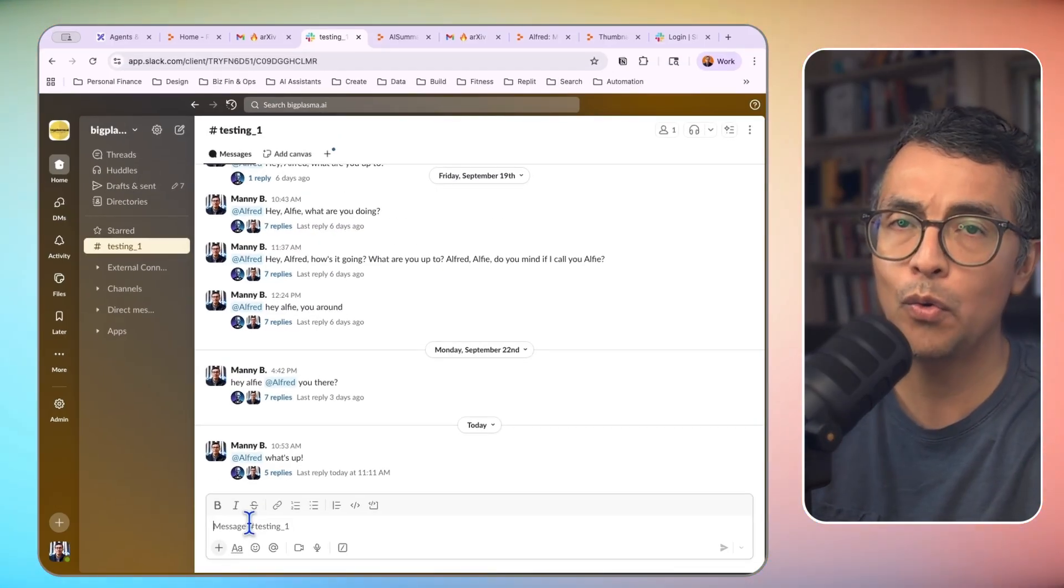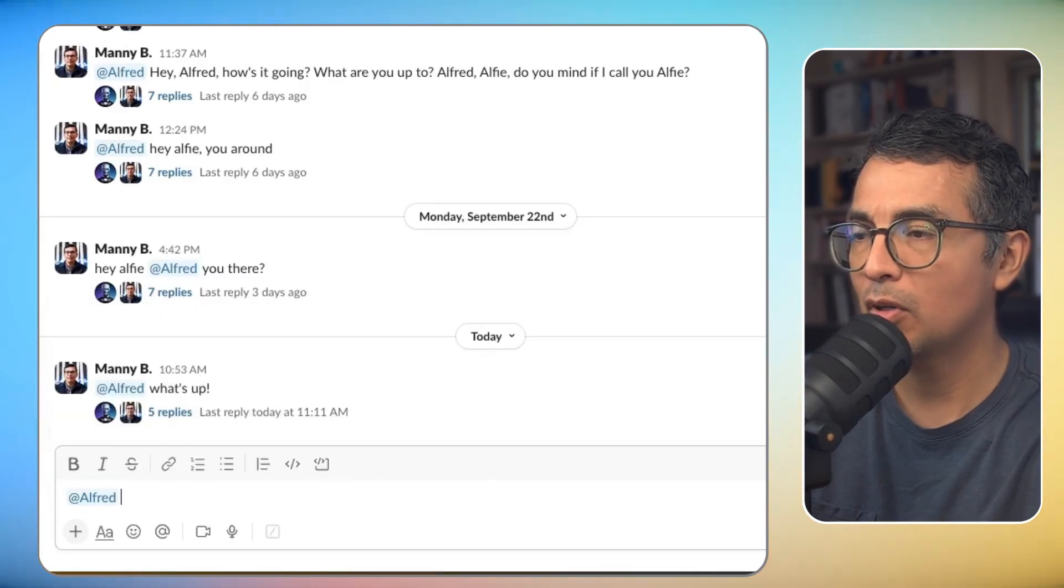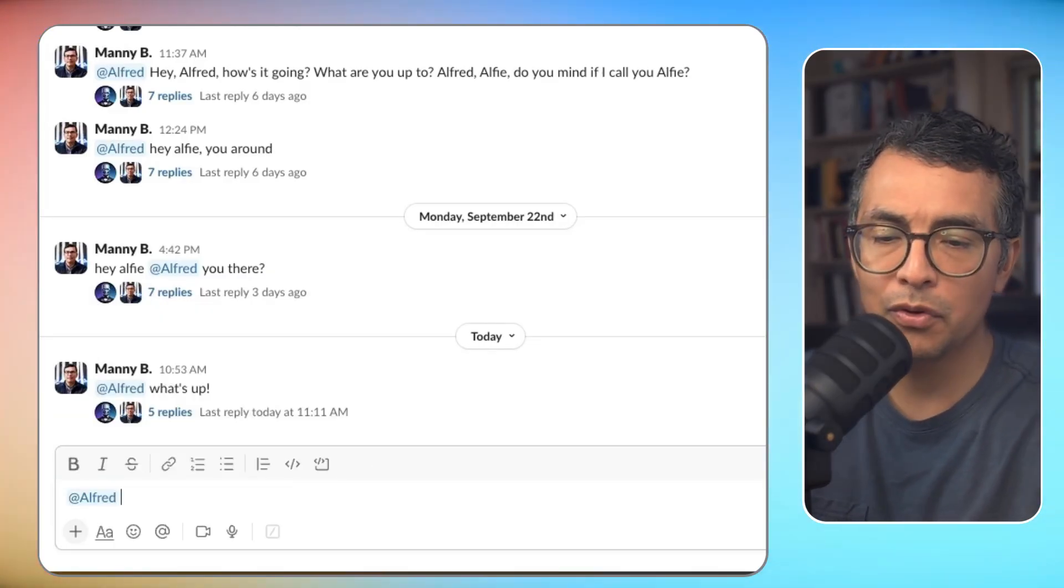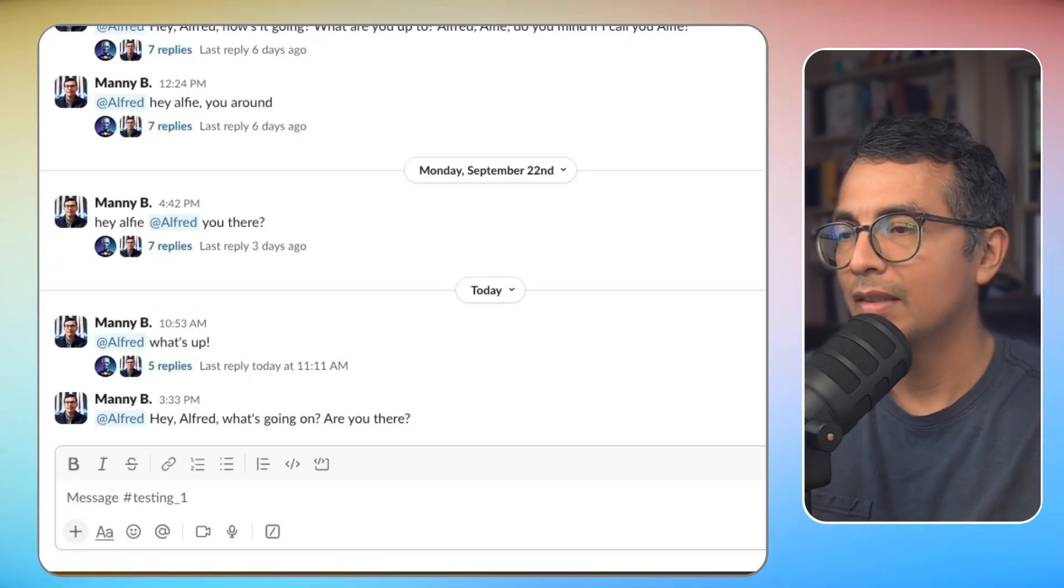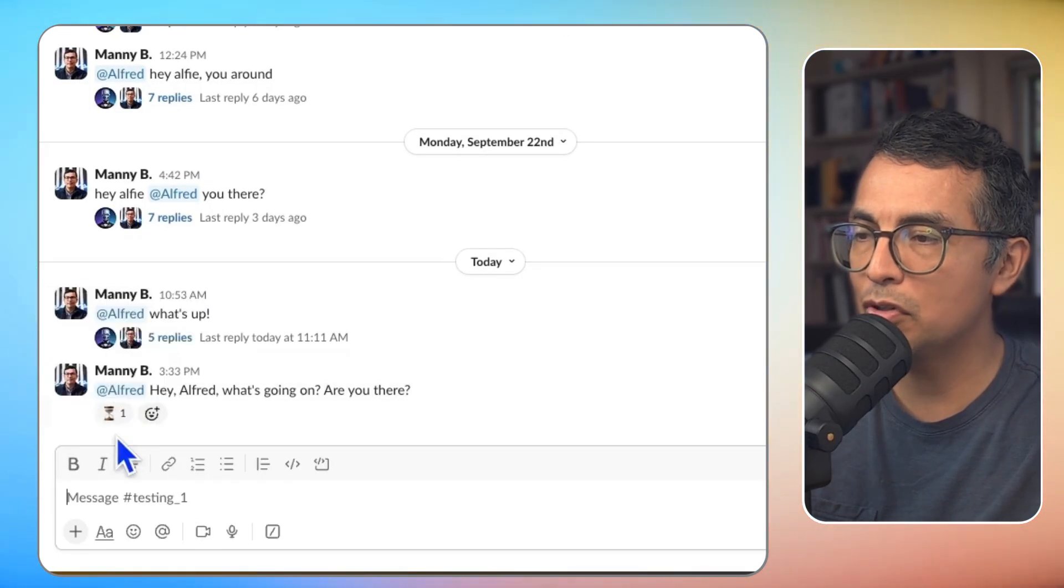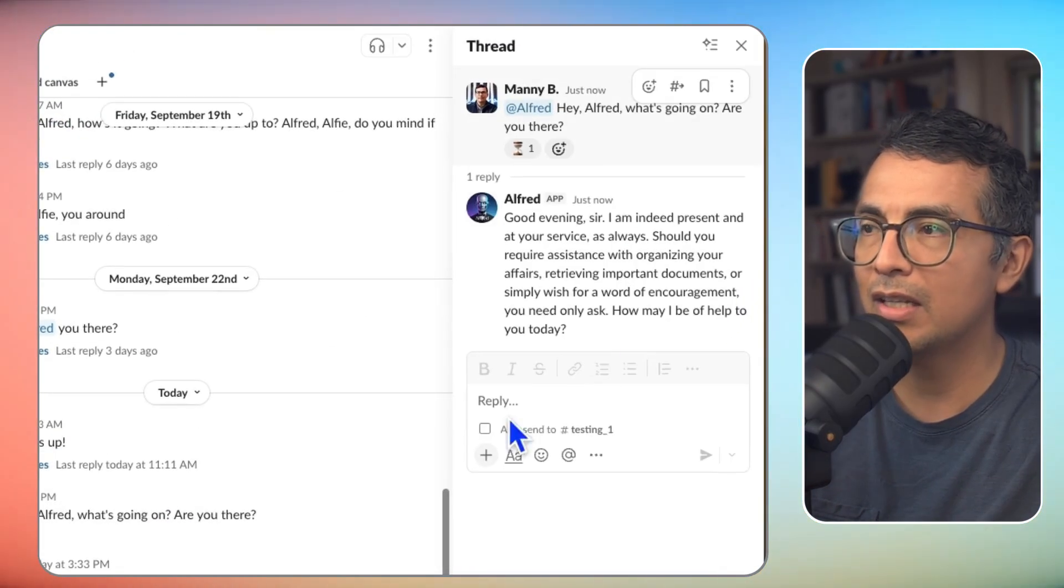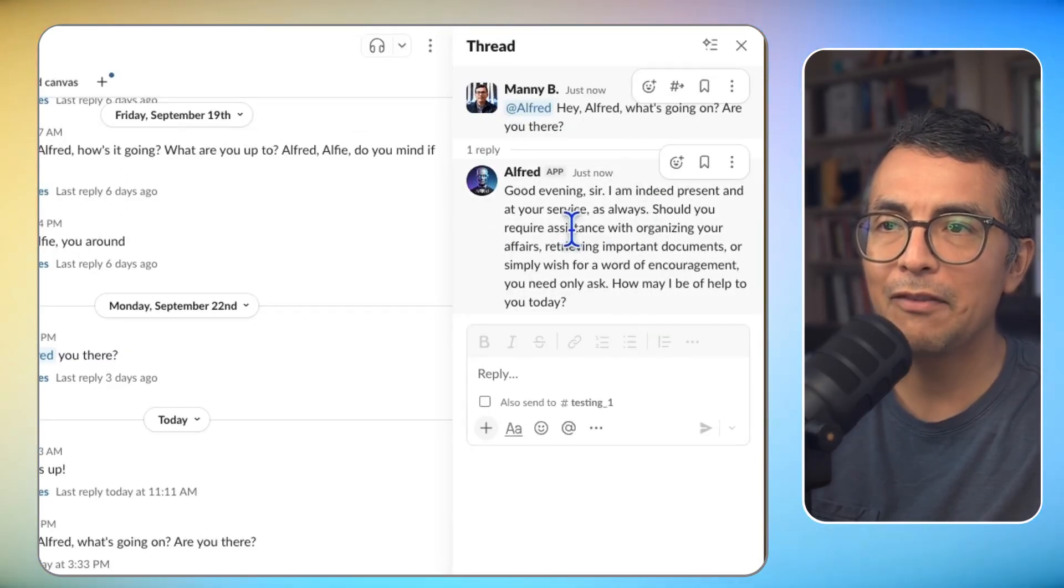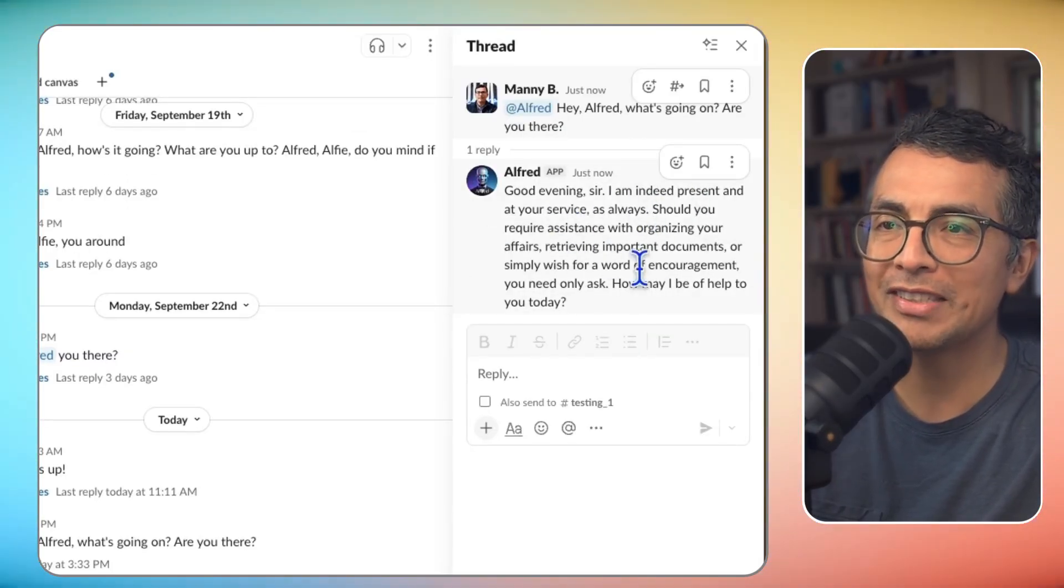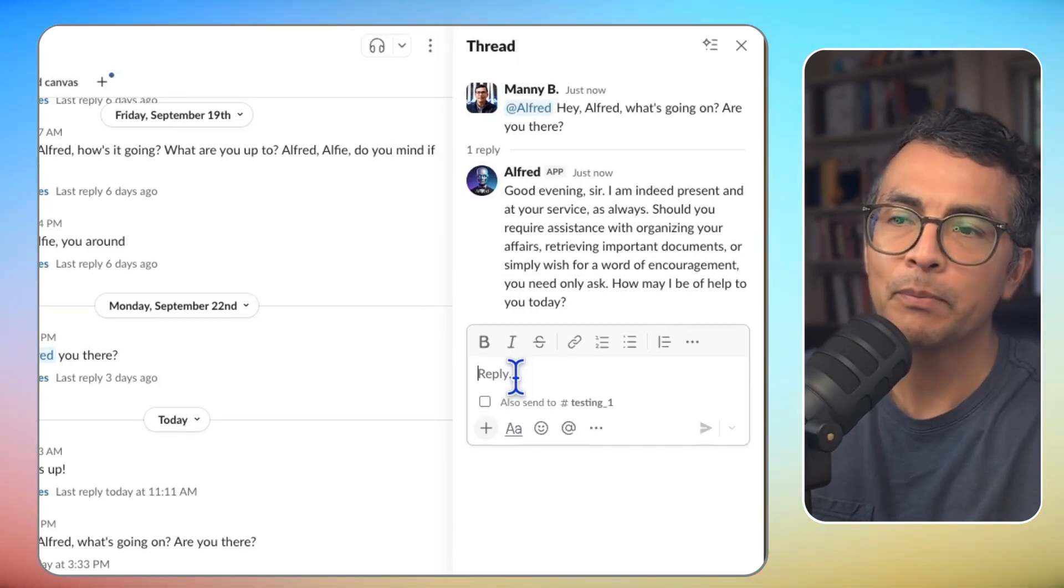This is my own personal assistant in Slack. I'm calling him Alfred, and I can say, Hey, Alfred, what's going on? Are you there? And we'll send Alfred a quick message. Here I got an emoji saying that Alfred got the message, and here is my reply. So, good evening, sir. I am indeed present and at your service. Very nice of you, Alfred. So I can say,